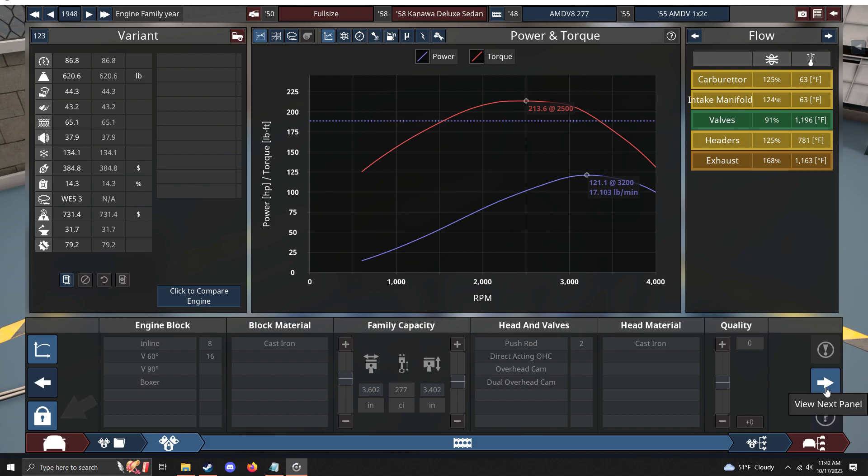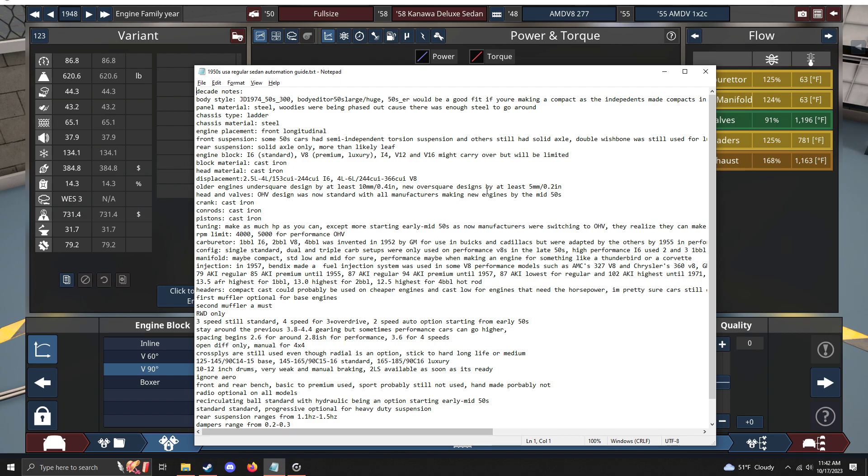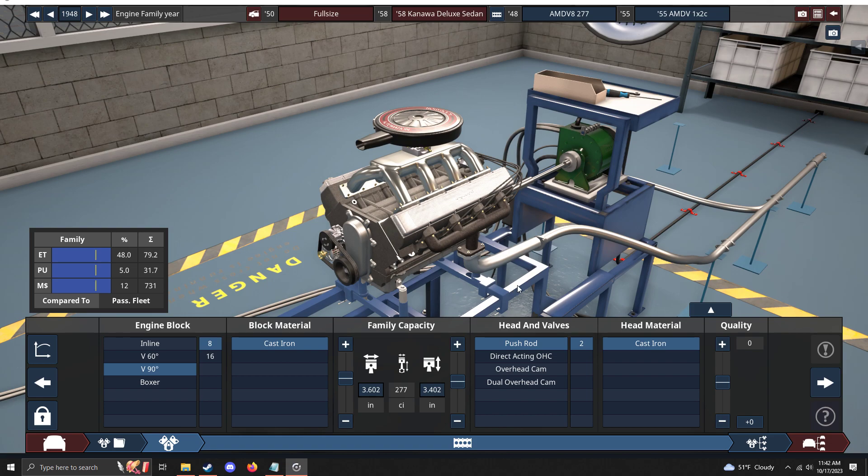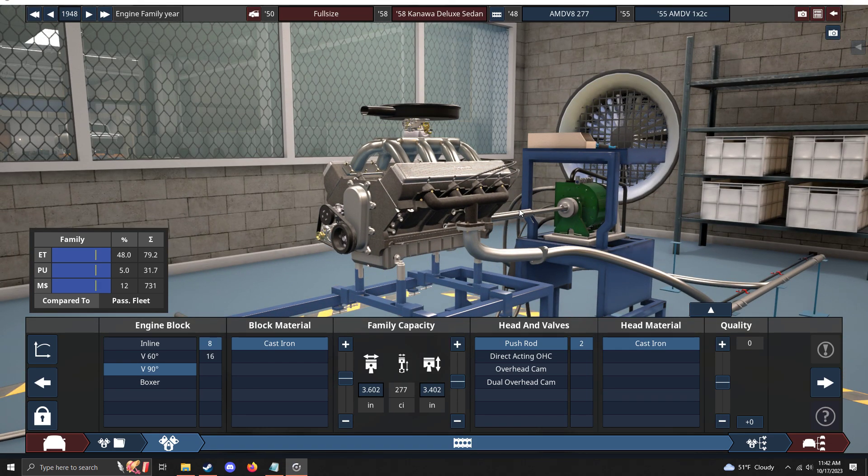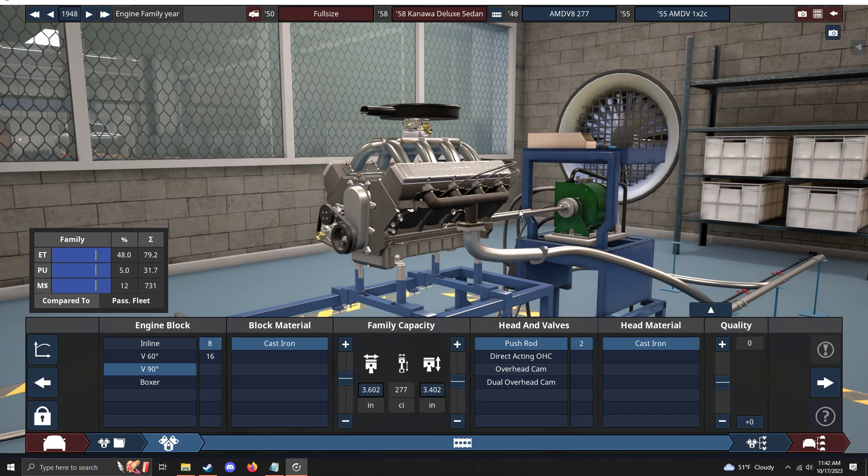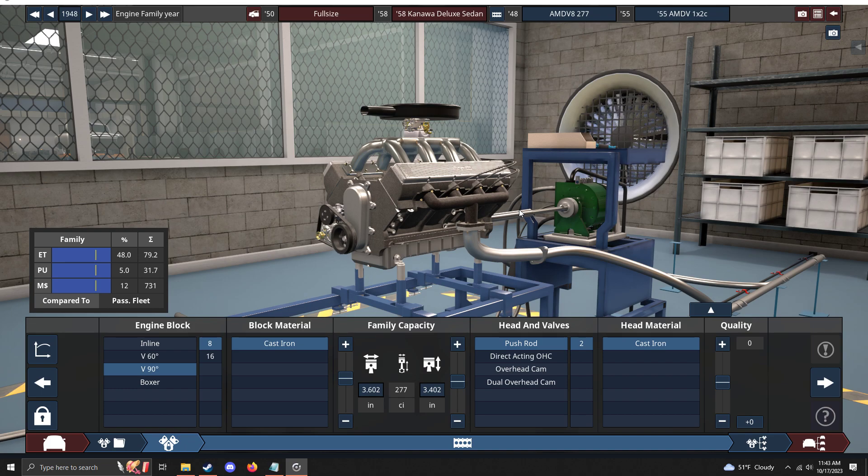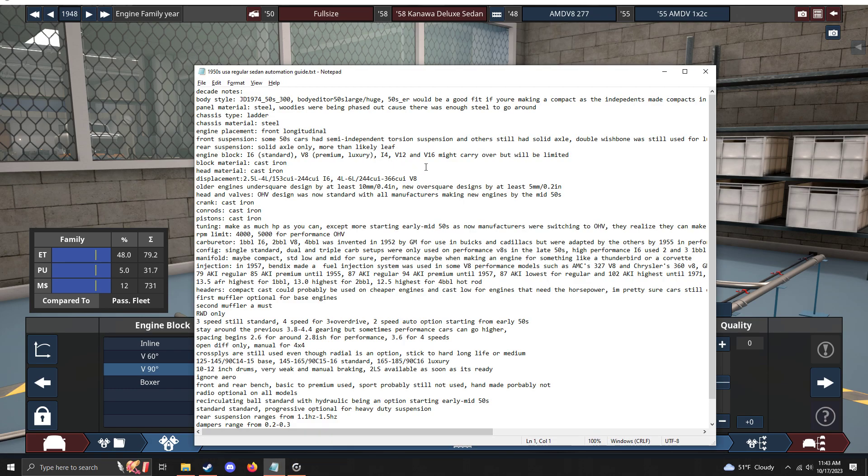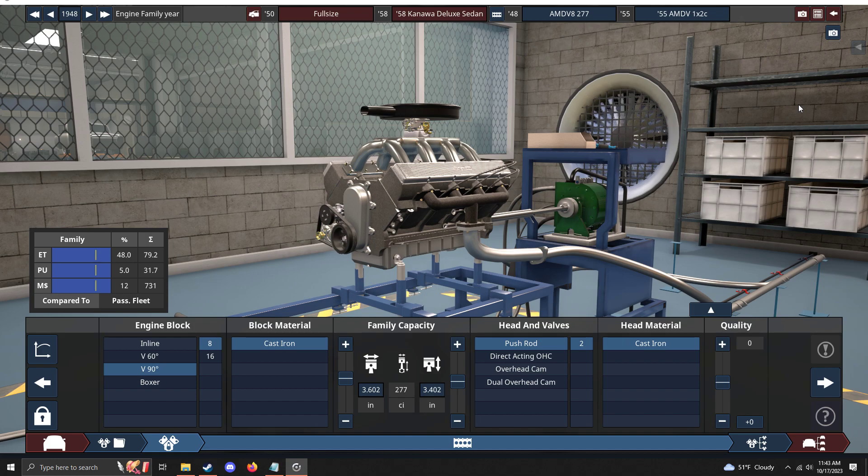For the engines, inline sixes and V8s were your primary source of power. Starting in the early to mid-50s, every manufacturer started going from a flathead to pushrod overhead valves, and that could make a lot more power. So instead of having all these different engine designs, they just went to one or two engine designs: the inline six and the V8. You could make an argument where the i4, V12, and V16 could carry over because you just made the engine in the 40s and don't want to throw it away.